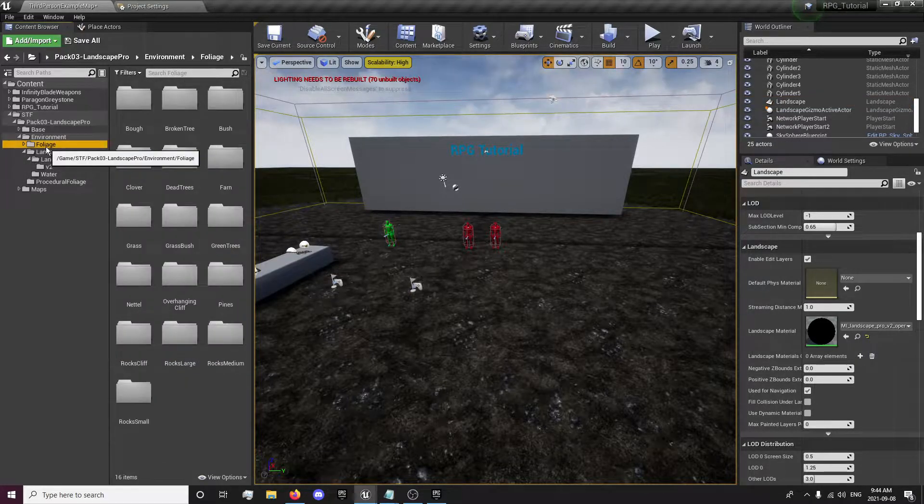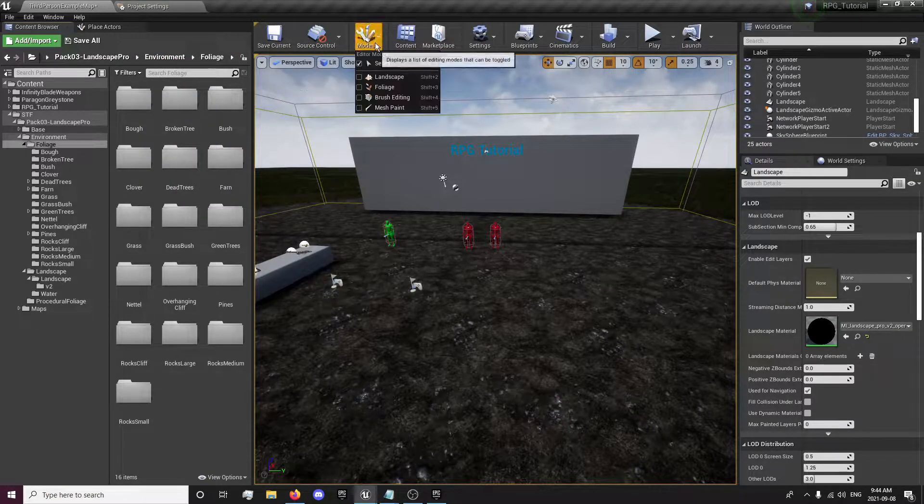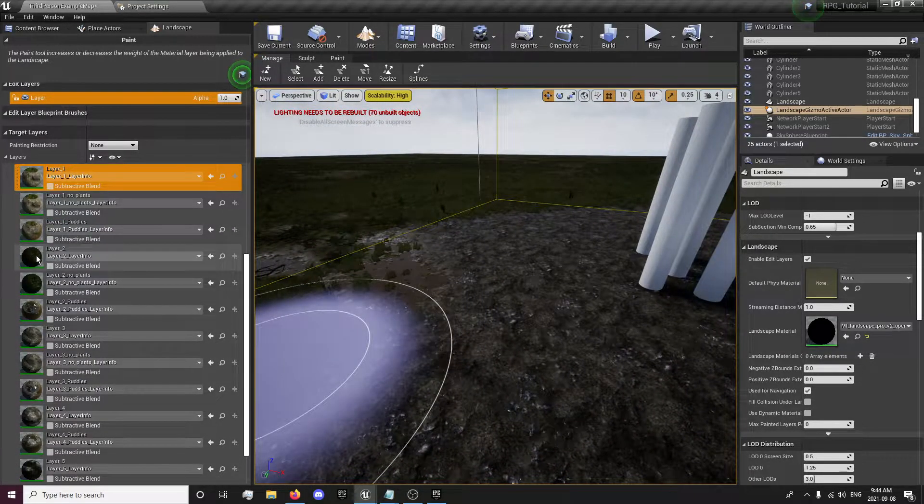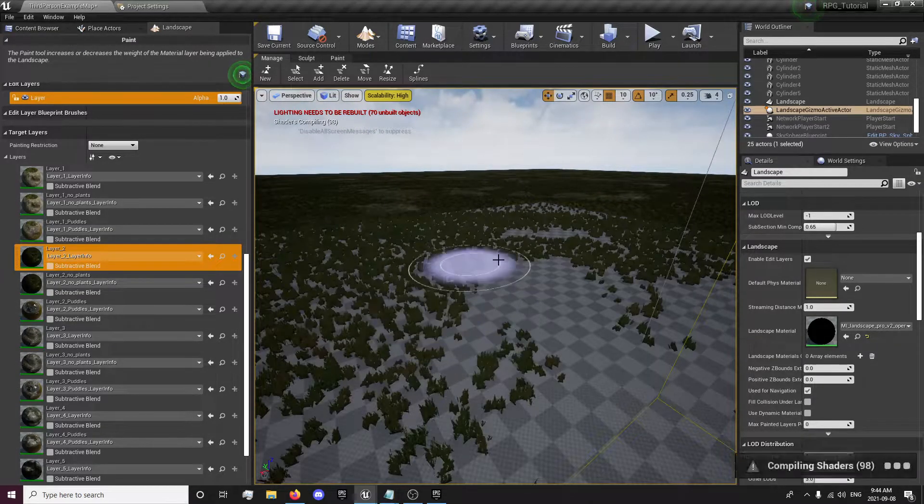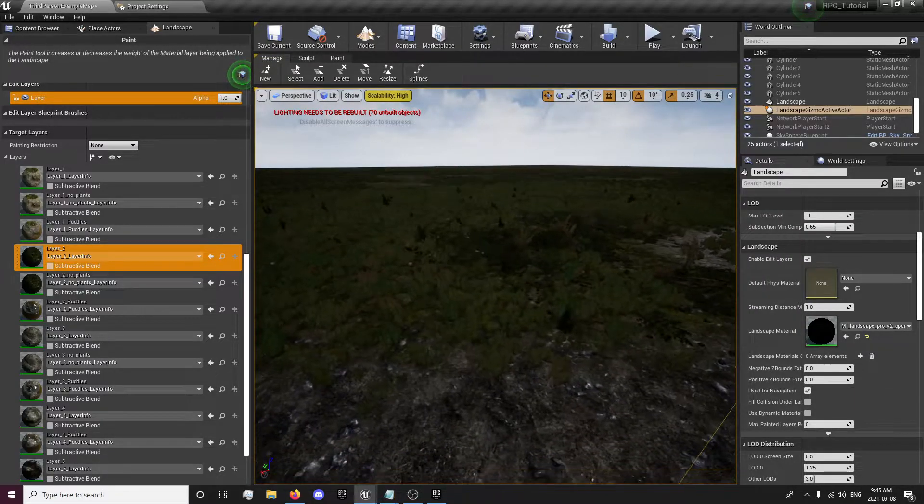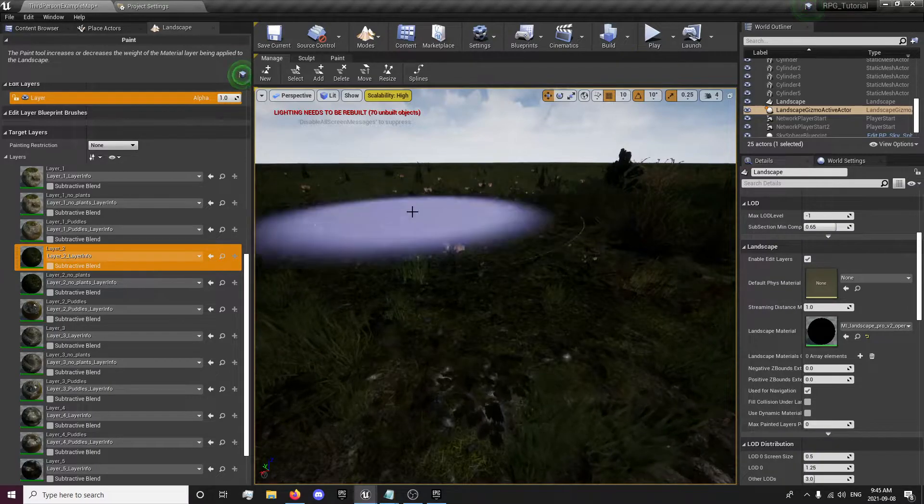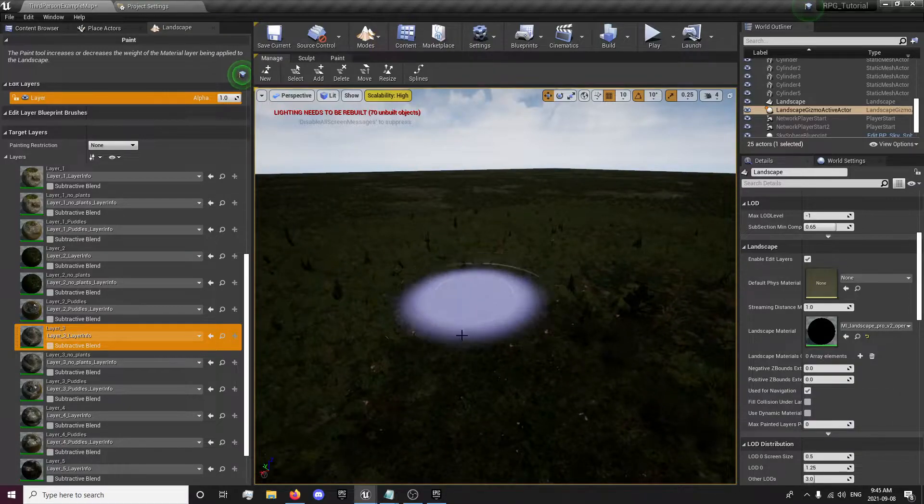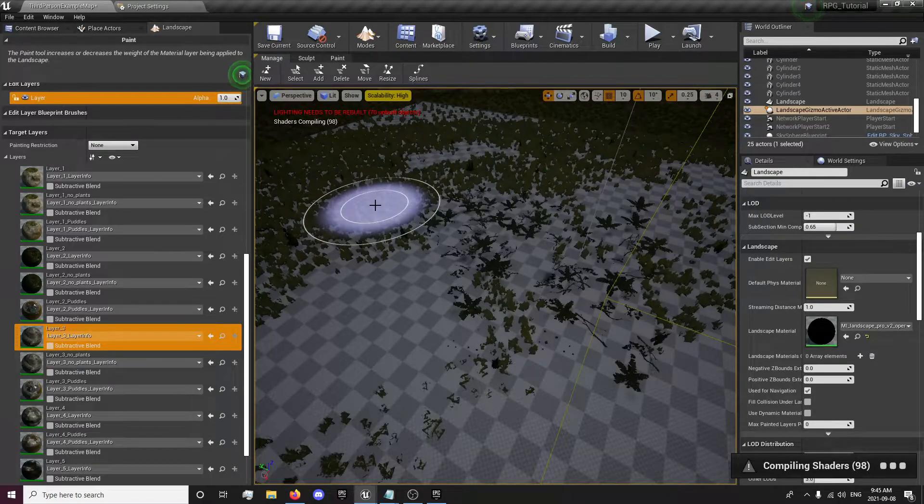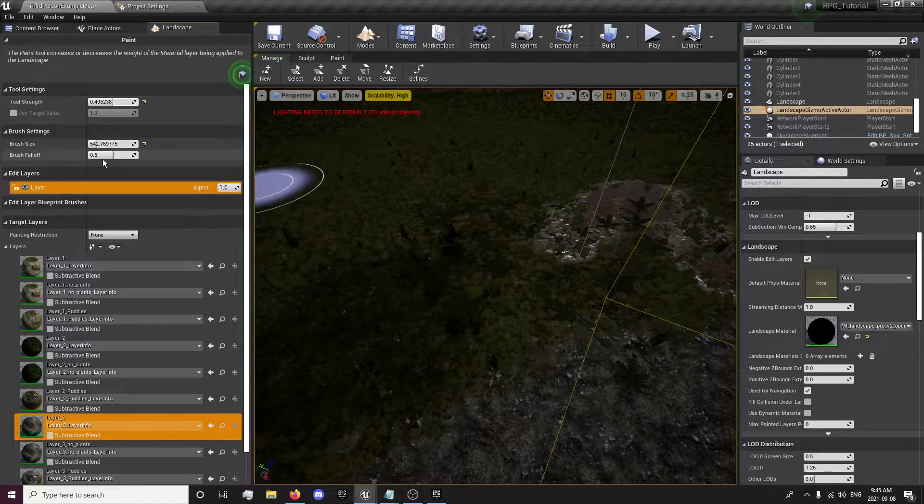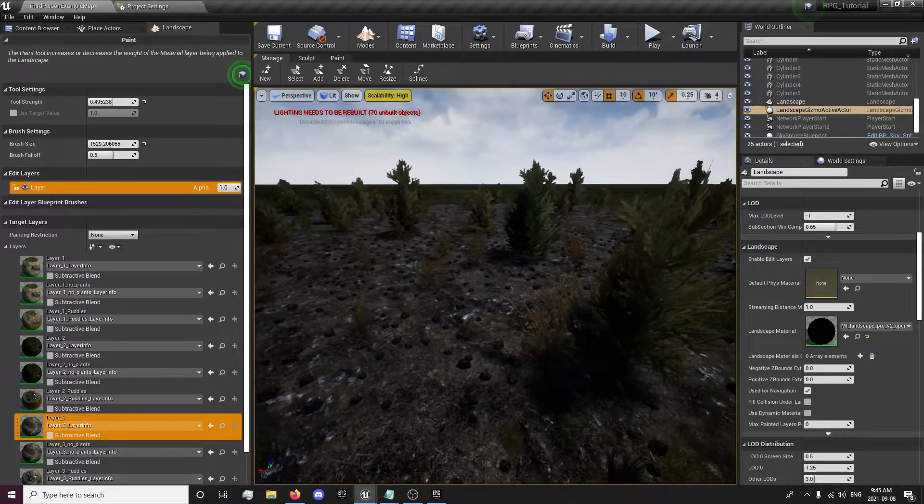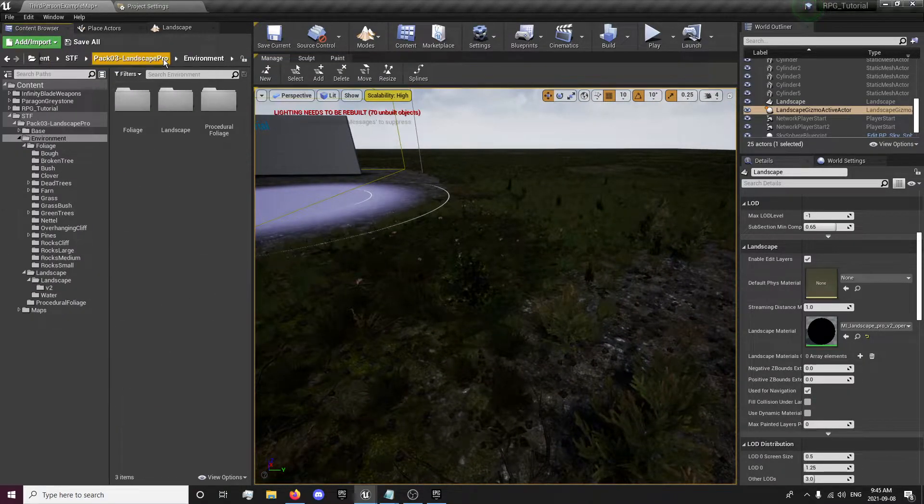Now there's some other foliage, like broken trees and stuff like that. Some of these layers have a few different things in them. When you paint with this one, it'll have a few different types of grass in it. Some of them have trees as well, and some bigger bushes and stuff.